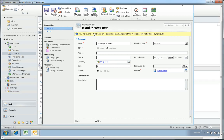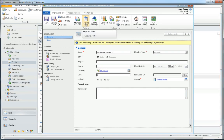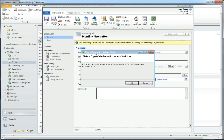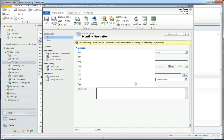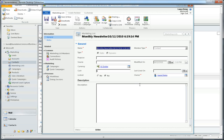Now let's take a look at another feature with our dynamic marketing list. You'll notice in the ribbon at the top there's an option to copy this to a static list. So if at any time you want to lock this list down you can do so by clicking this button. It takes the values within your dynamic marketing list and makes a copy of it as a static list that you can use going forward. And that's a quick demonstration of the dynamic marketing list feature in CRM 2011.